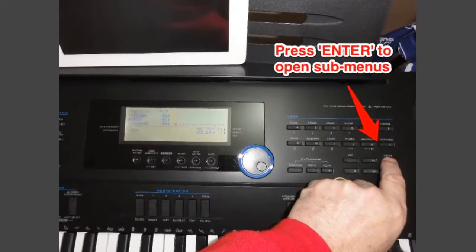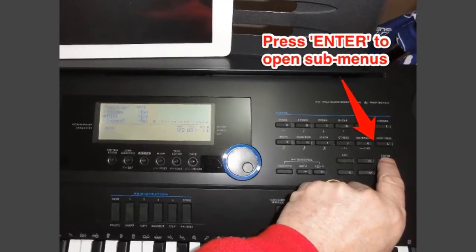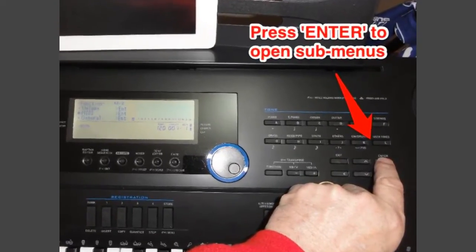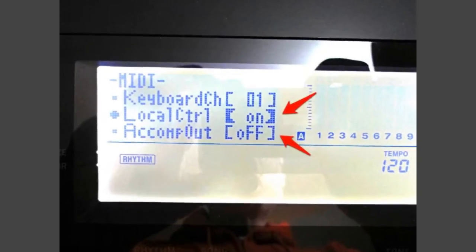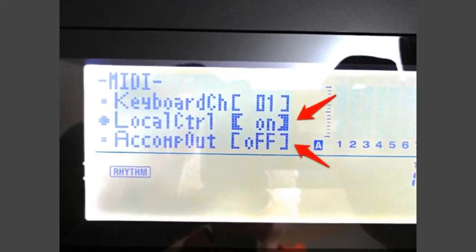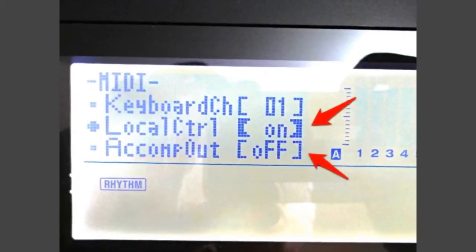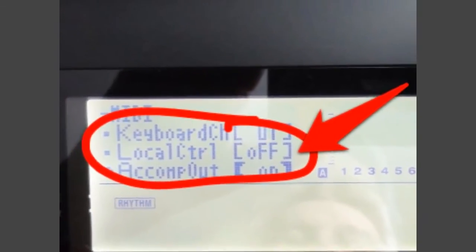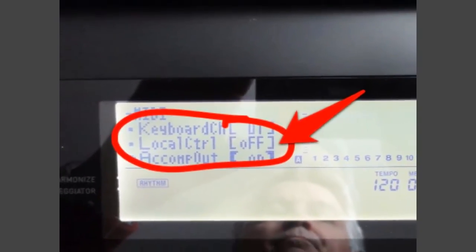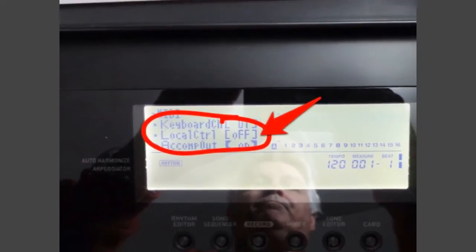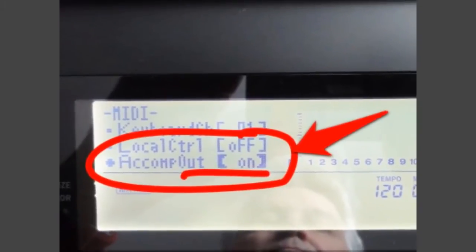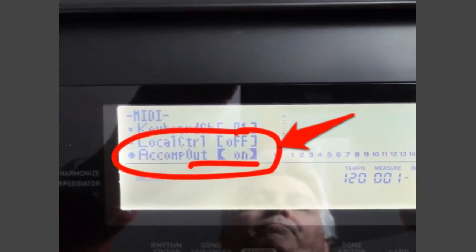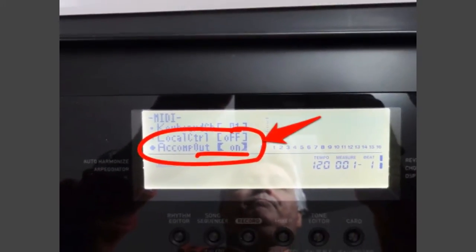And then to open MIDI, hit the enter button. That gives you the MIDI sub menu. We want to change local control from on to off and accompaniment from off to on.